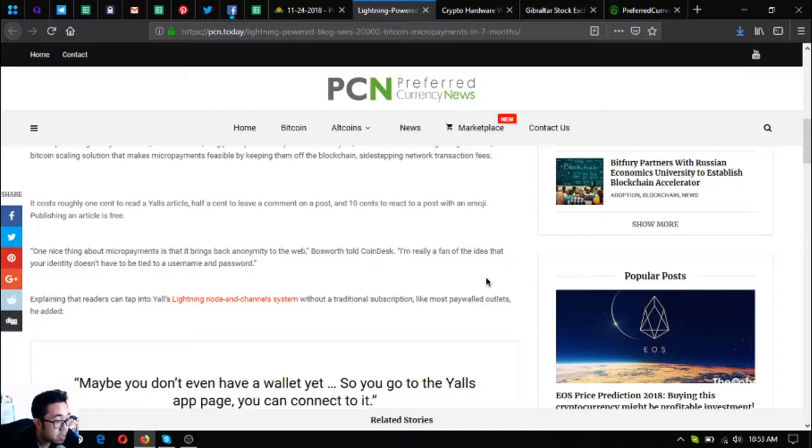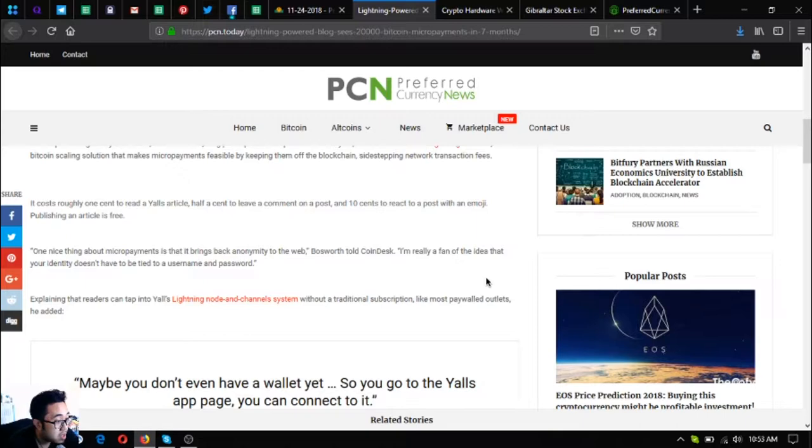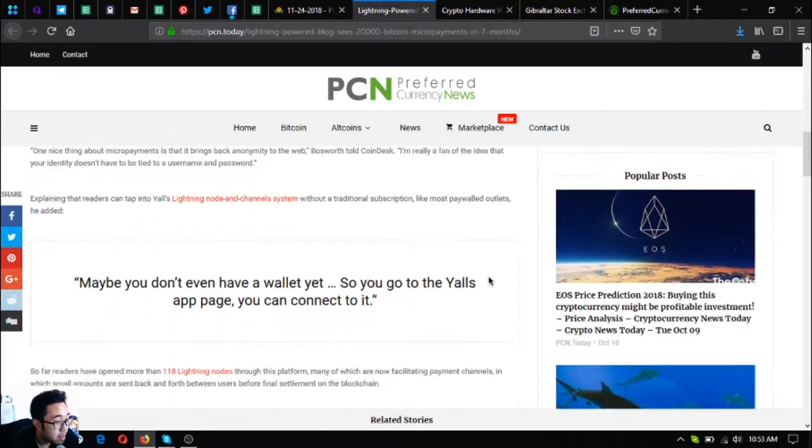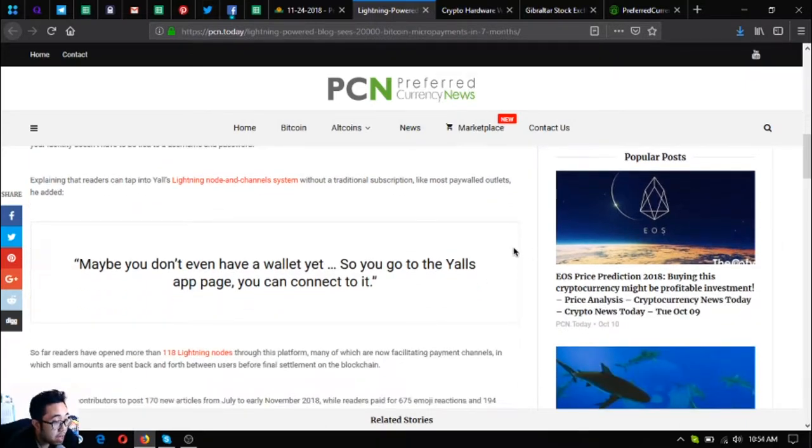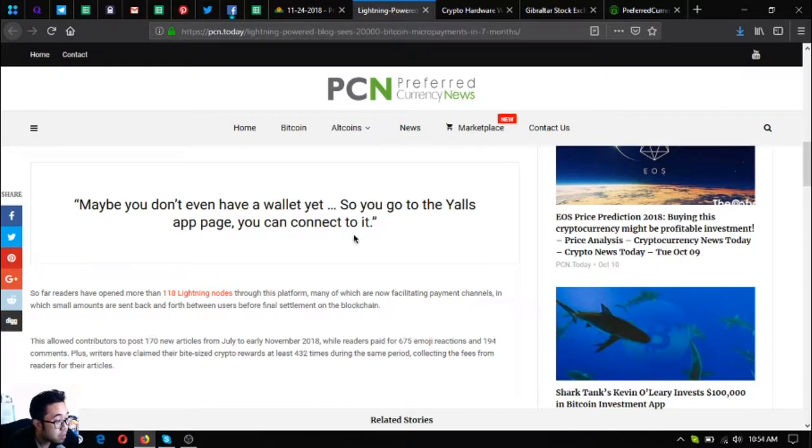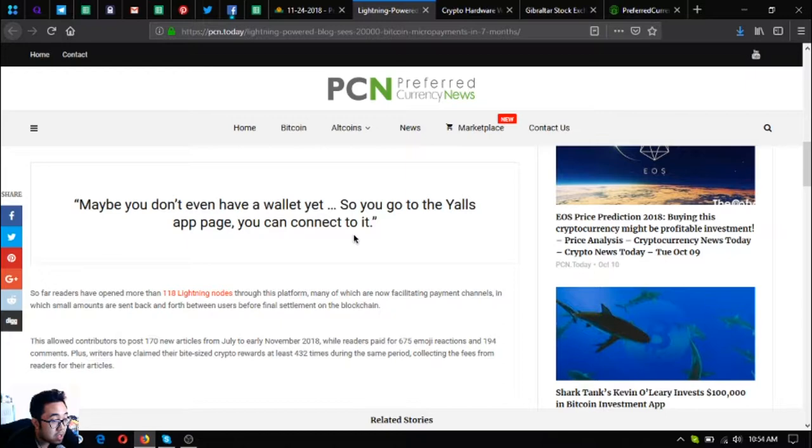One nice thing about micro payments is that it brings back anonymity to the web, Bosworth told CoinDesk. I'm really a fan of the idea that your identity doesn't have to be tied to a username and password. Readers can tap into a Yalls lightning node and challenge system without a traditional subscription like most paywall outlets. Maybe you don't even have a wallet yet, so you go to the Yalls app page and you can connect to it. So far, readers have opened more than one hundred eighteen lightning nodes through this platform, many of which are now facilitating payment channels.